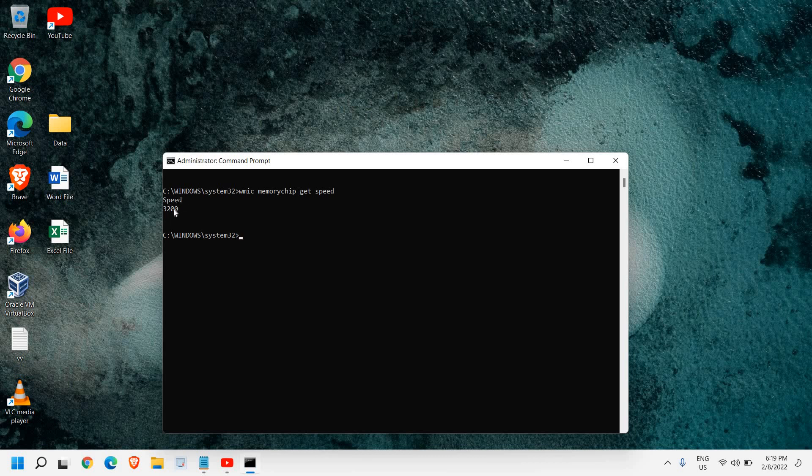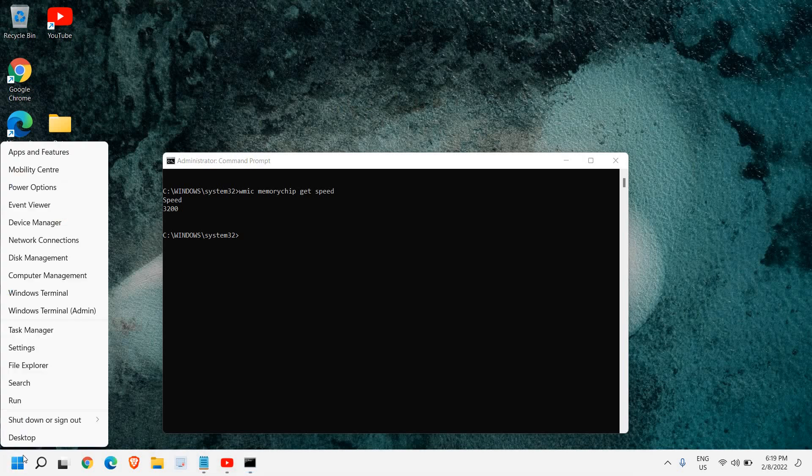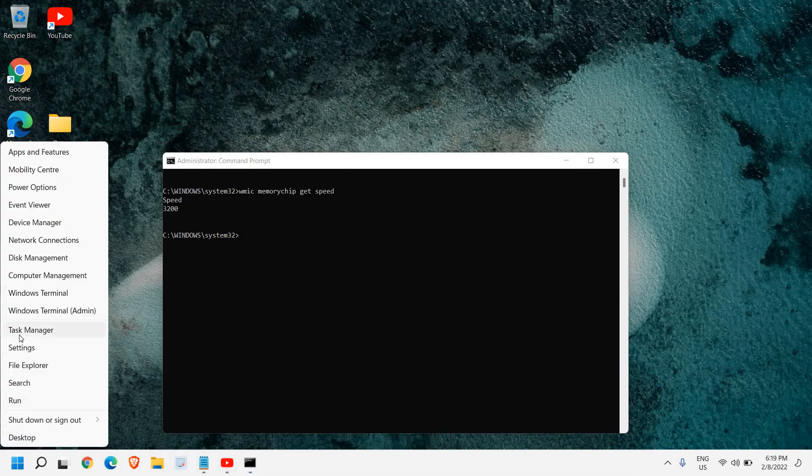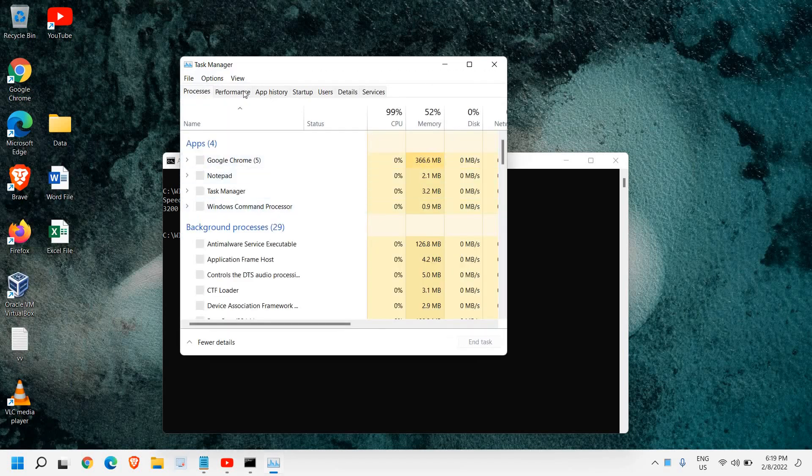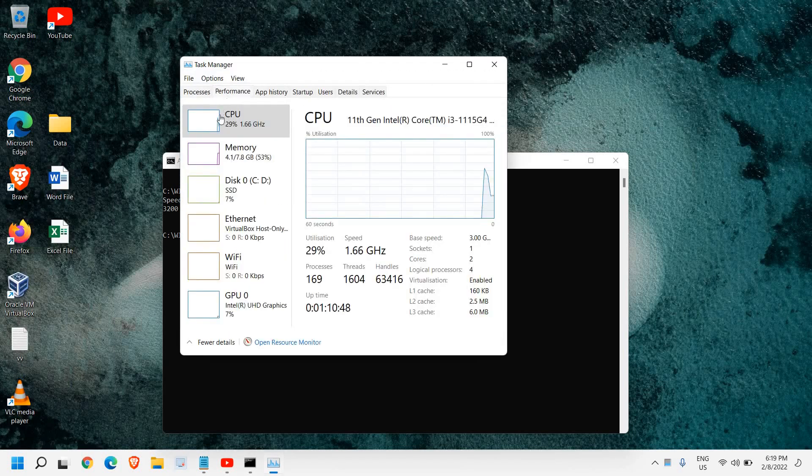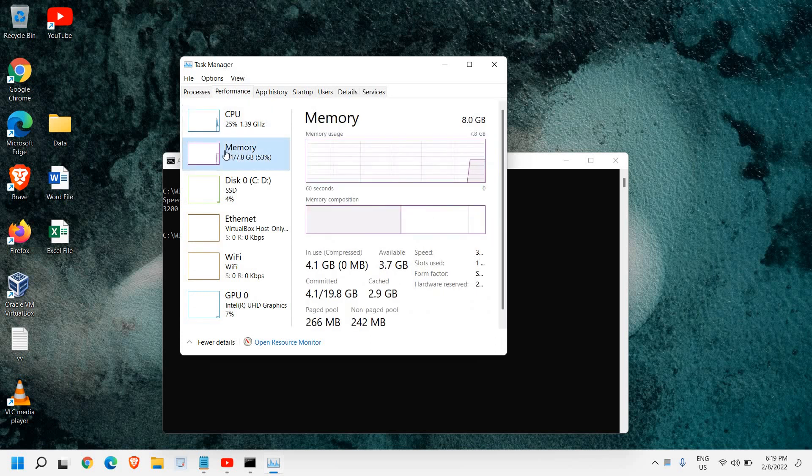And the second way is pretty easy. Just do a right click in the taskbar. Windows 11 users can do a right click in the start icon and just go to Task Manager. And here we can go to the Performance tab and then we can go to the Memory section.